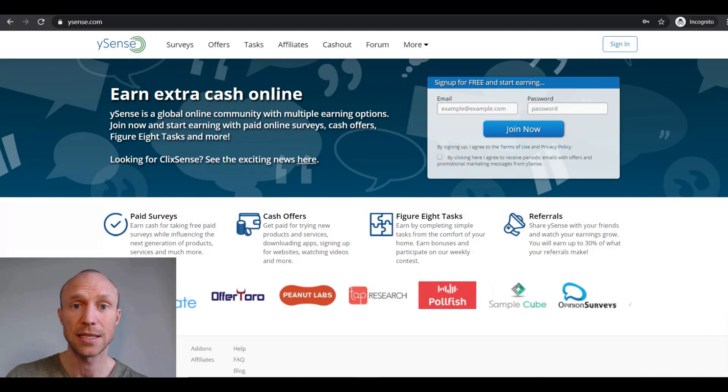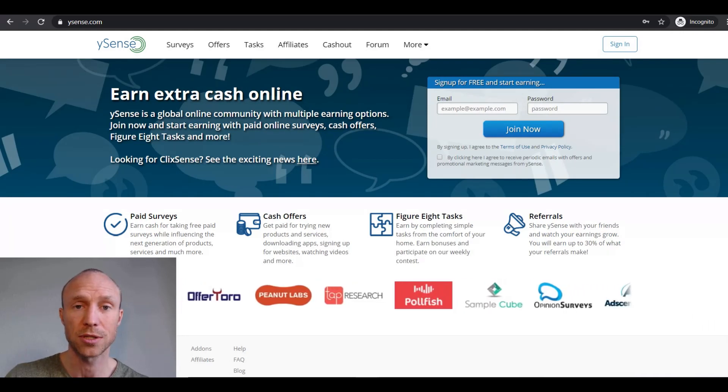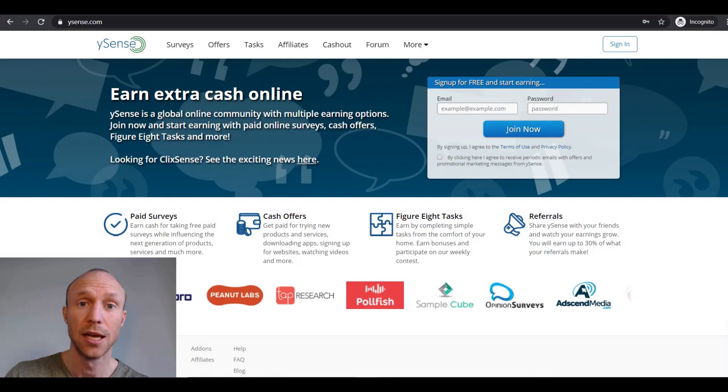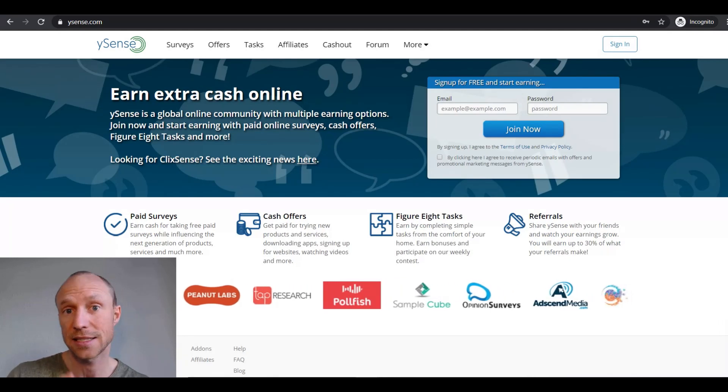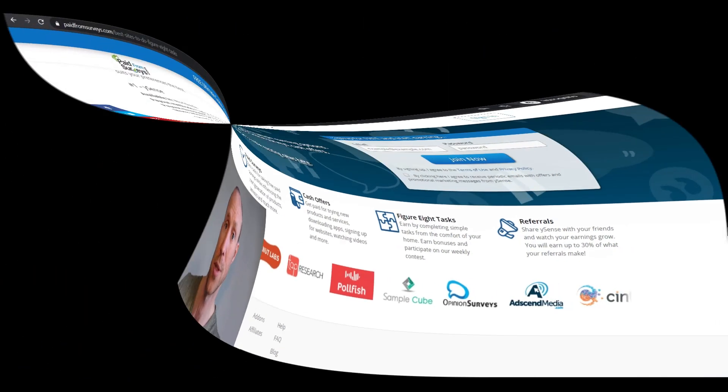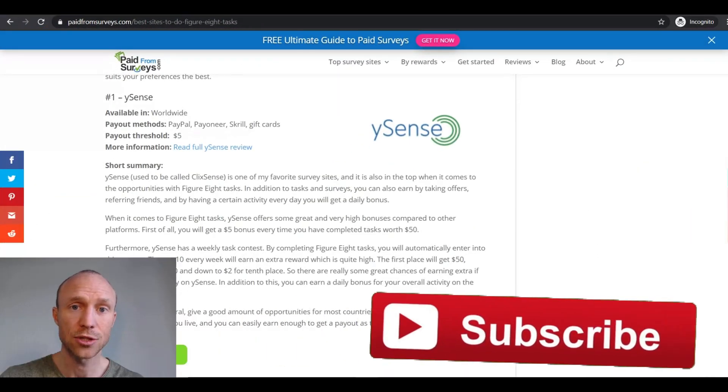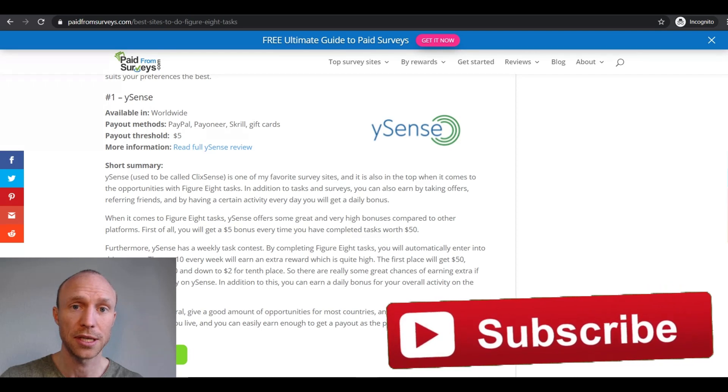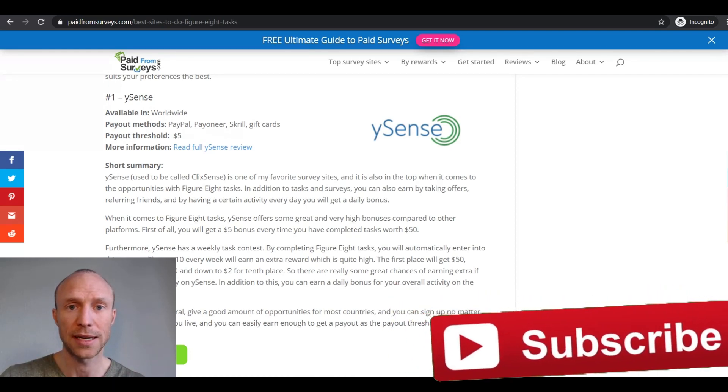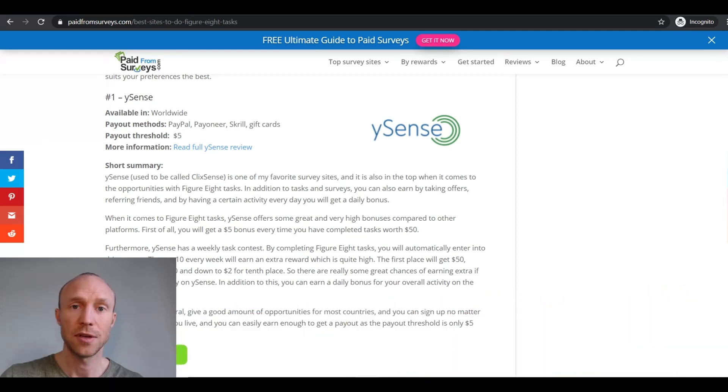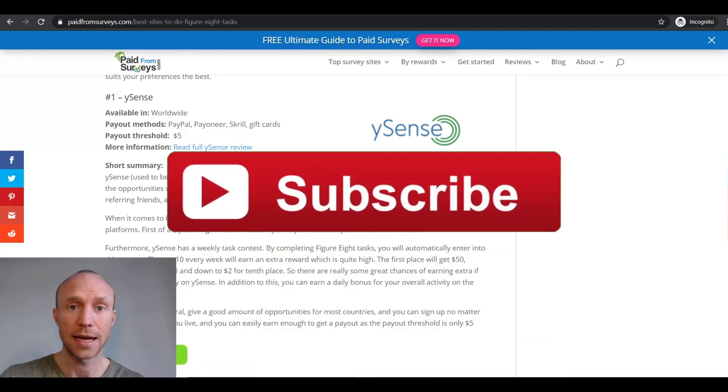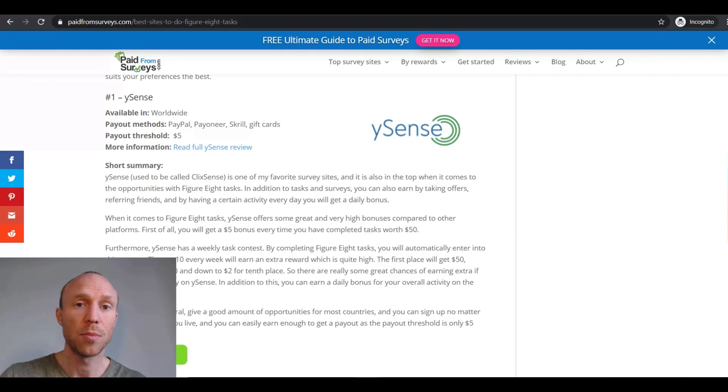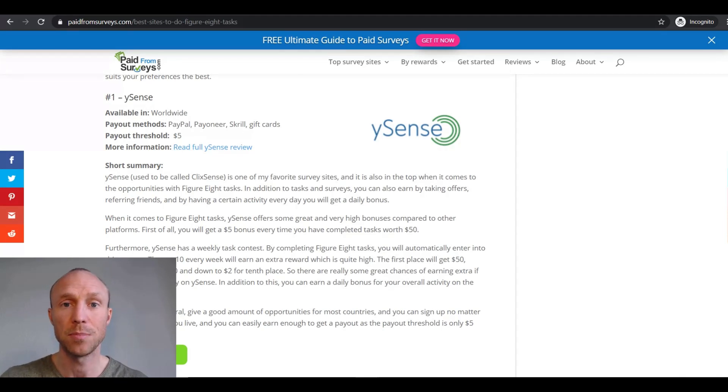So for these reasons, Ysense gives the best possible value for your time when taking Figure 8 tasks in my experience. As you can see, it definitely makes sense to choose carefully when you choose where to take Figure 8 tasks. Because if you choose the right sites, you can earn quite a lot more because some sites actually offer different bonuses.